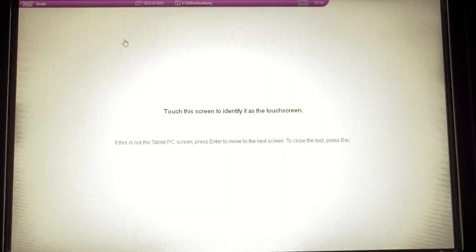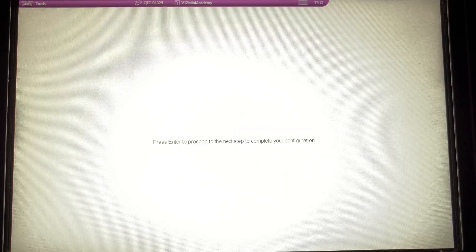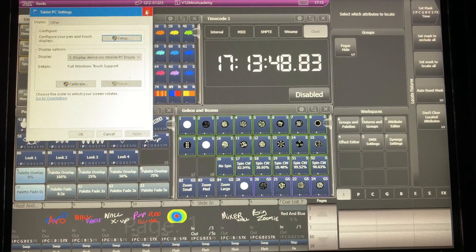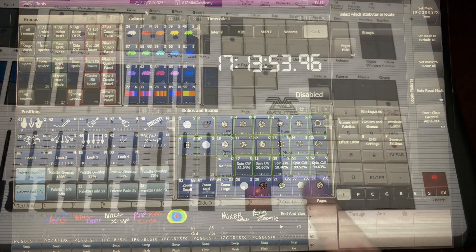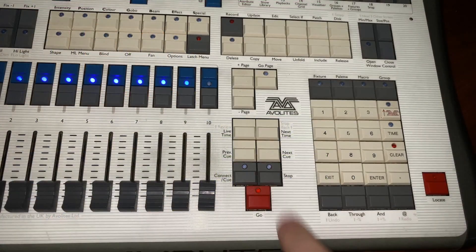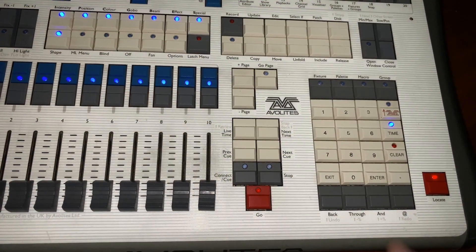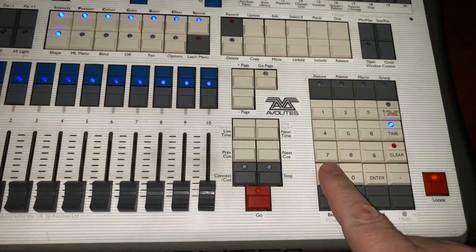On your first screen, you'll go ahead and tap on it, and then you'll press Enter. And then on your second screen, you'll do the same thing. Go ahead and close the Tablet PC Settings, and then hit Stop and then Exit to return your console back to normal.